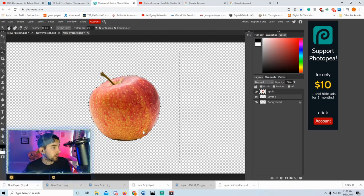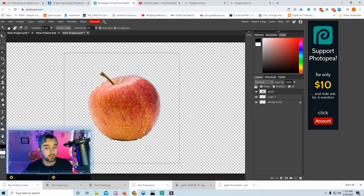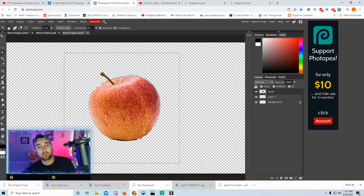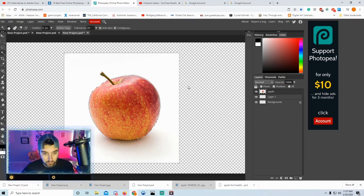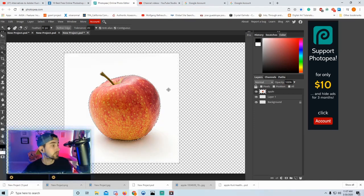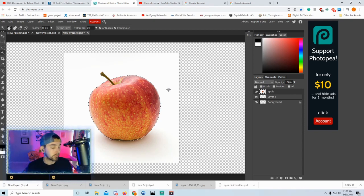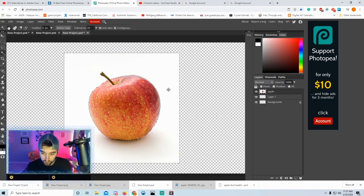We want to make a mask so that if we need the original we can use it without destroying it. Press Ctrl+Z or Alt+Ctrl+Z to go back. This software only goes back about 20 to 30 steps because it's free.